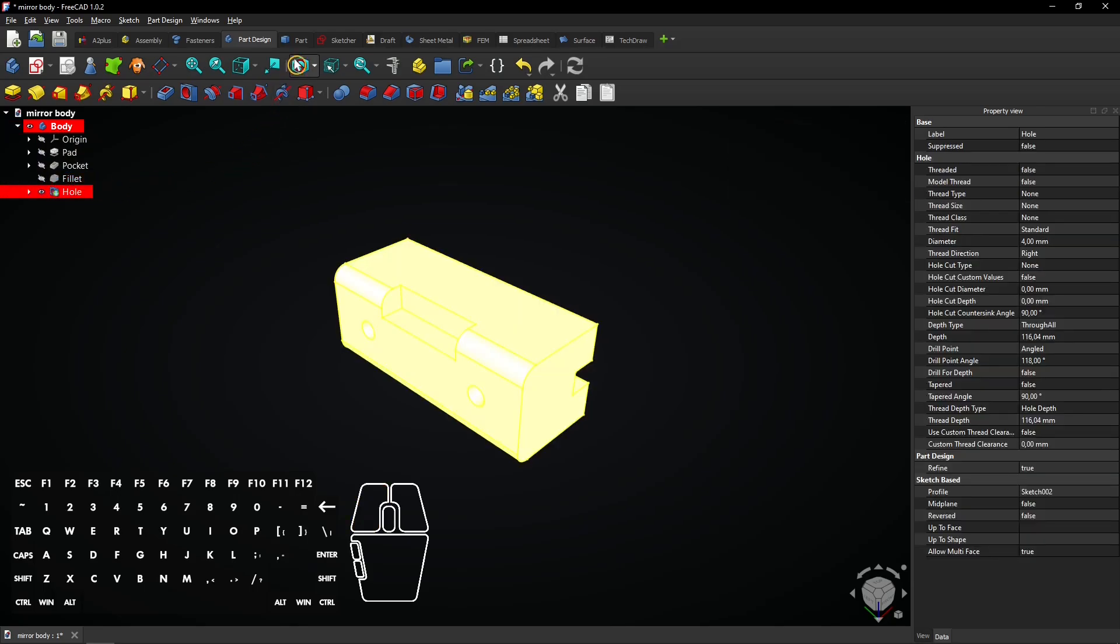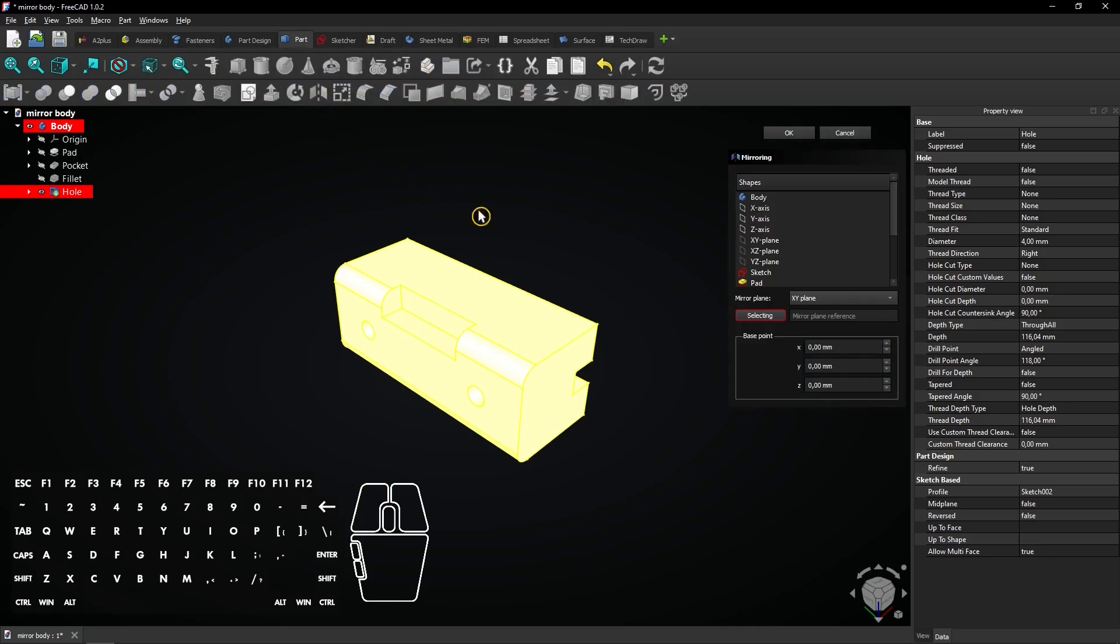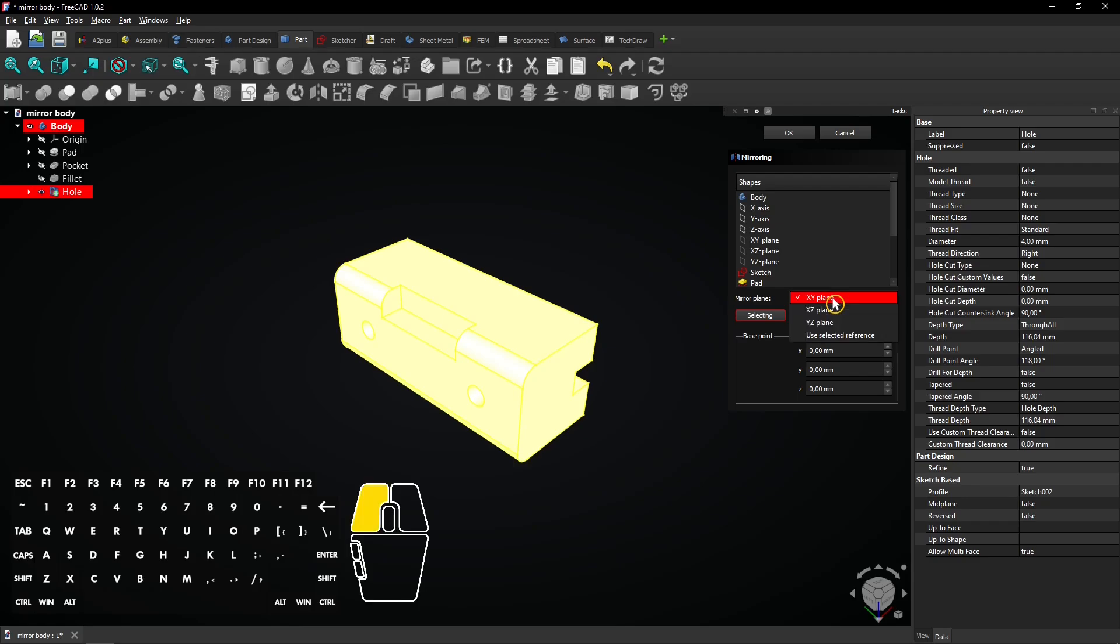Go to the part workbench when it's selected and select the mirror tool. Select the YZ plane for the mirror plane. Click on OK to apply.